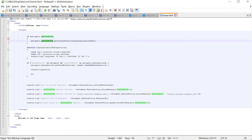You can also check whether a specific feature is allowed: document.featurePolicy.allowsFeature('geolocation') returns true or false. You can also check whether a specific feature is allowed for a specific origin by passing the origin name. Another method is document.featurePolicy.features() to find all available features. And document.featurePolicy.getAllowlist('geolocation') returns what origins are allowed for that specific feature.